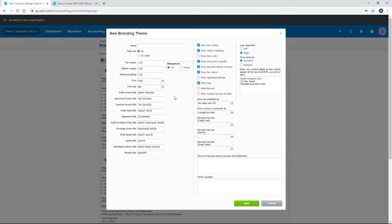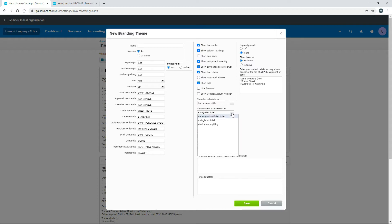Once you've set your titles, there are checkboxes to configure what appears on your invoices — for example, 'Show Logo', which you'd definitely want ticked, 'Tax Column', 'Payment Advice Cutaway' which appears at the bottom, and various other options. You can also configure tax subtotals and currency conversions if you're using multi-currency. There are payment services settings here too, which we'll look at in a moment.